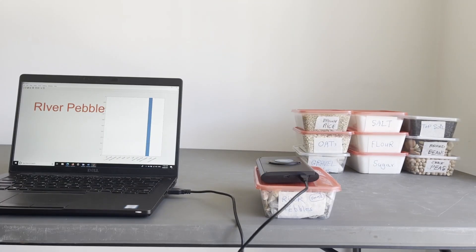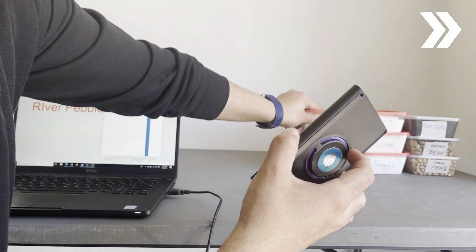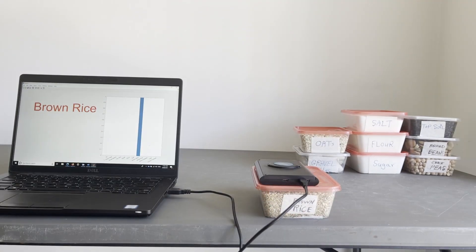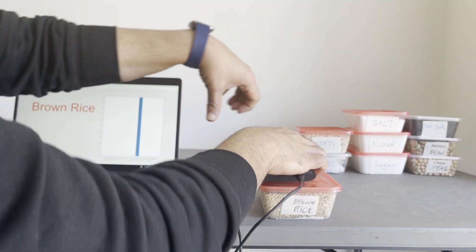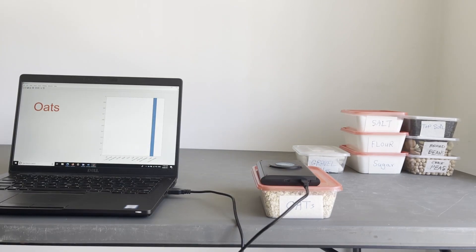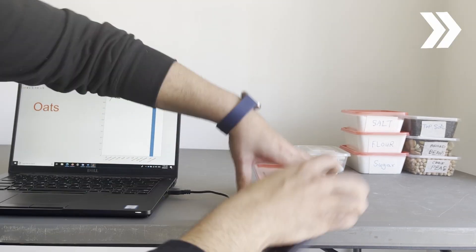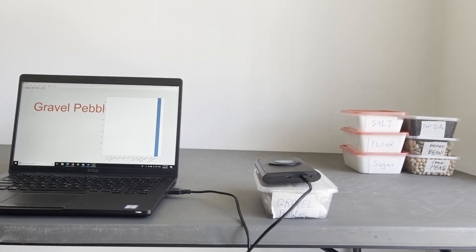River pebbles. Brown rice. Oats. Gravel pebbles.